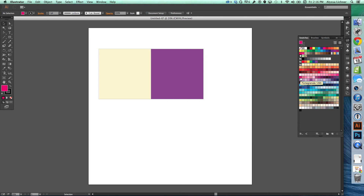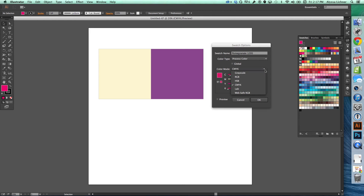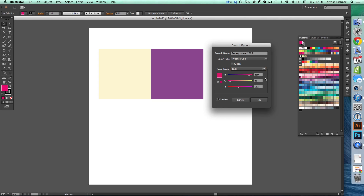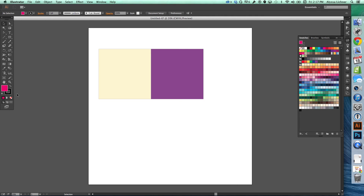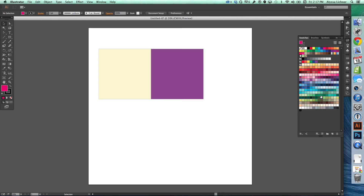If you want to know more information about a swatch, double-click on it and you'll see everything about it. Right now it's a CMYK color, and you can see the values that make it that color. If you adjust those values, it will no longer be pomegranate — it will change the color. To see it in RGB, click RGB in the menu. For the hex value, used in web design, close out and go to the color picker on the left — the hex value for pomegranate is DA1470.